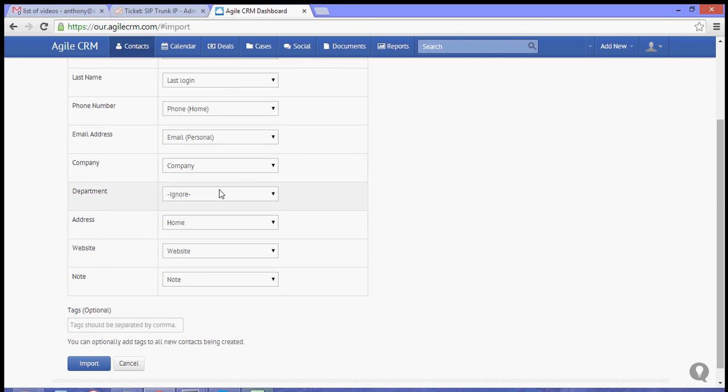Now if you have a header that does not match your field, you can go back to your CSV file and delete that header, or you can just simply choose ignore.